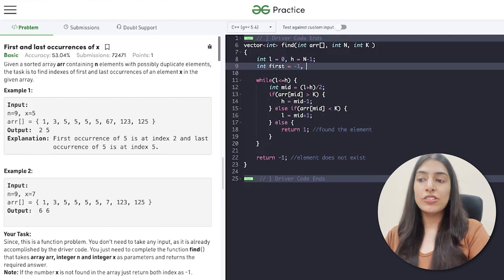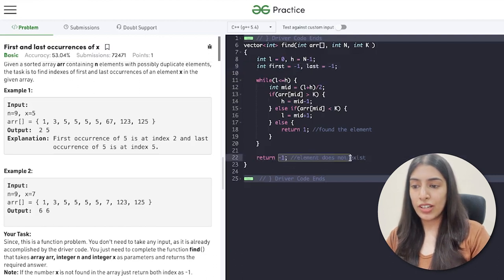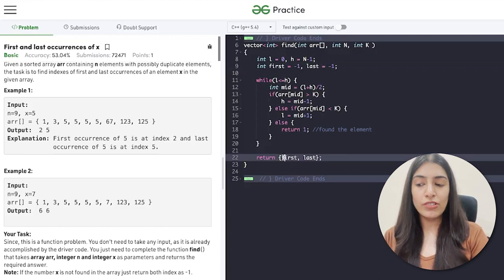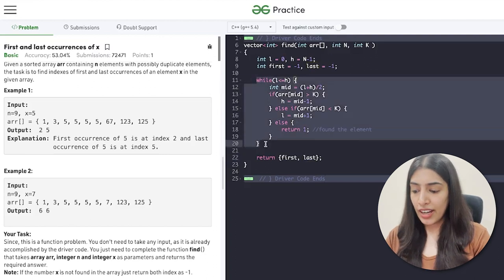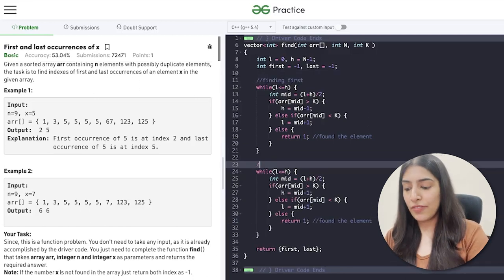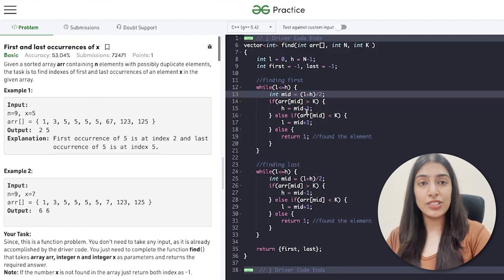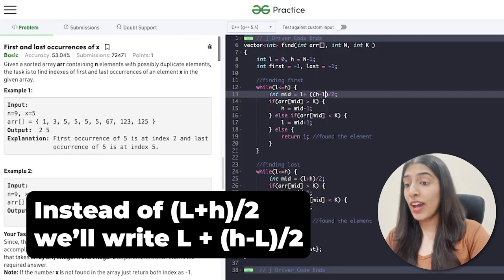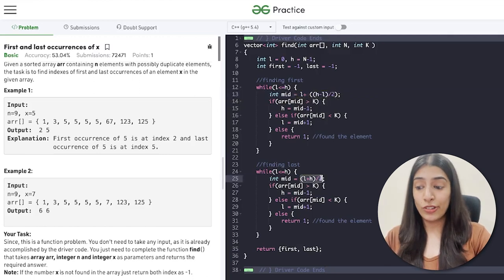We need to return a vector of integers containing two values: first and last. If the number is not found we return minus one. Let's take two variables, first and last, with default value minus one. If found, we update them; if not, they remain minus one. We'll do two binary searches — one for first, one for last. Also remember: never write l+h/2, it can lead to overflow. Write l + (h-l)/2 instead. If you haven't watched the whole previous video, go watch it — this is a very important concept.